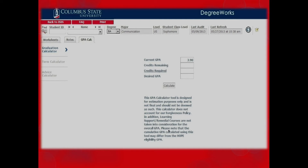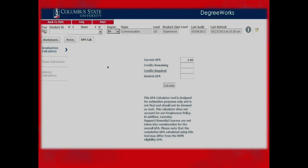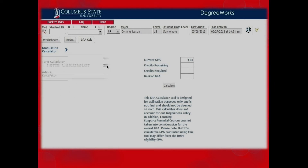The graduation calculator helps you determine what grades you need to graduate with a certain GPA. For instance, if you want to graduate magna cum laude, you would need a 3.60 to 3.79 GPA. You can plug in your desired GPA to see what grades you would need to reach it by graduation. The advice calculator works just like the graduation calculator but gives you the information in a different format — try both and see which one you like better. The term calculator will most likely be the one you use most often; it helps you determine how your overall GPA will be affected by your grades this semester. Remember, all calculators are for estimation purposes only and cannot be used to determine financial aid GPAs. Please see your financial aid counselor for questions.